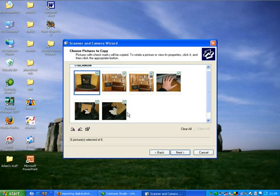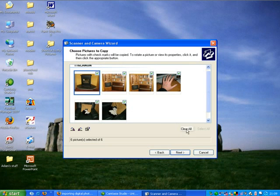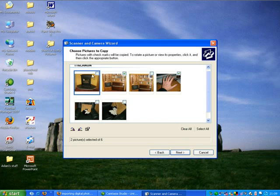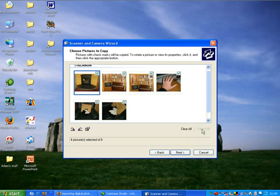We want to import all of these pictures here. If we didn't want to import specific ones, we could clear all and then select the individual pictures that we wanted to bring in. In my case, I want to bring them all in, so I'm going to select all. Whatever ones are ticked are the ones that are going to be brought in. So it tells me down here, six pictures out of six are selected. I go next.